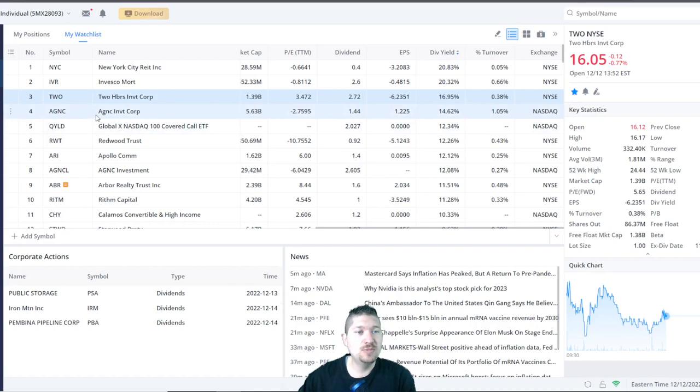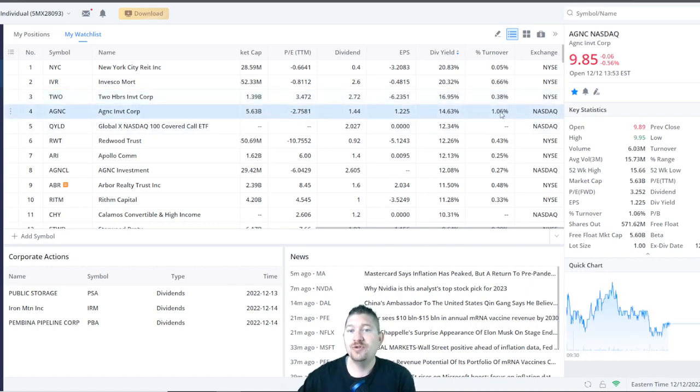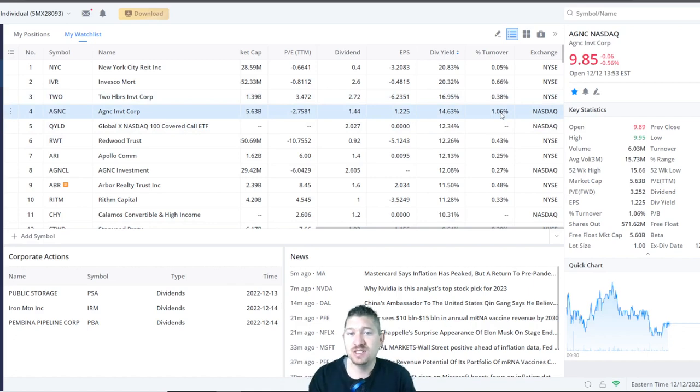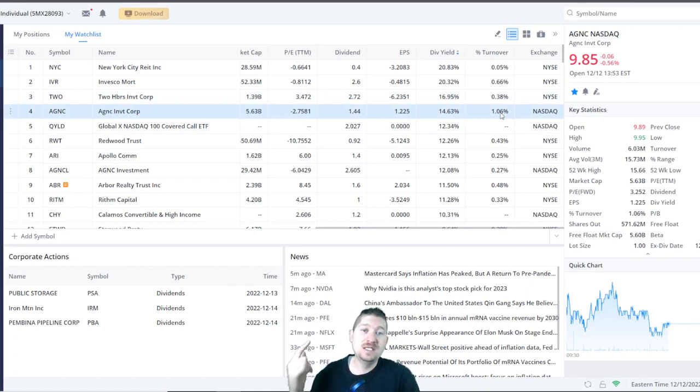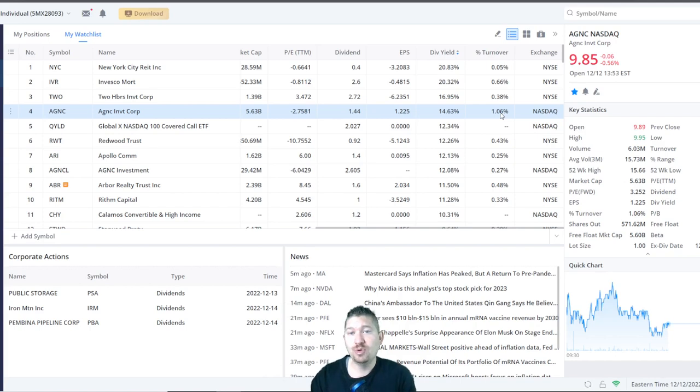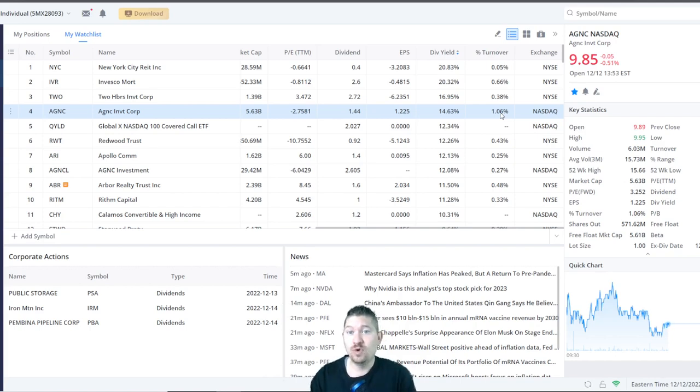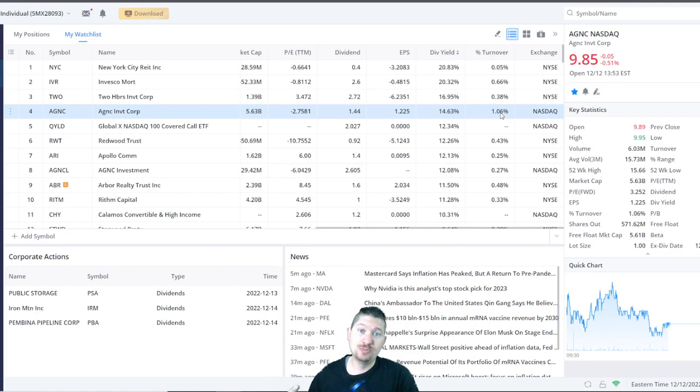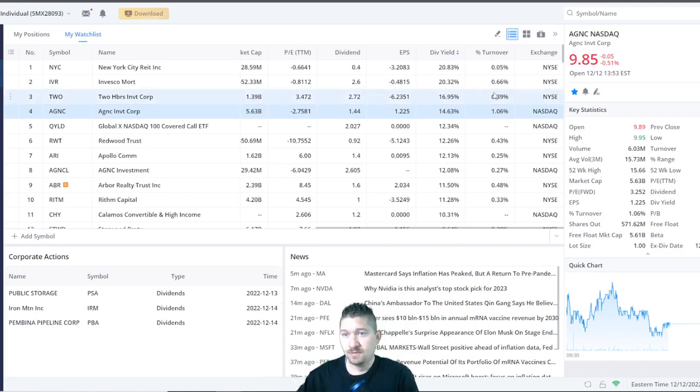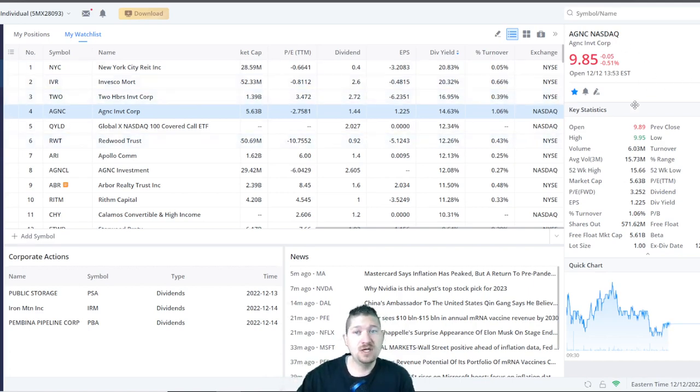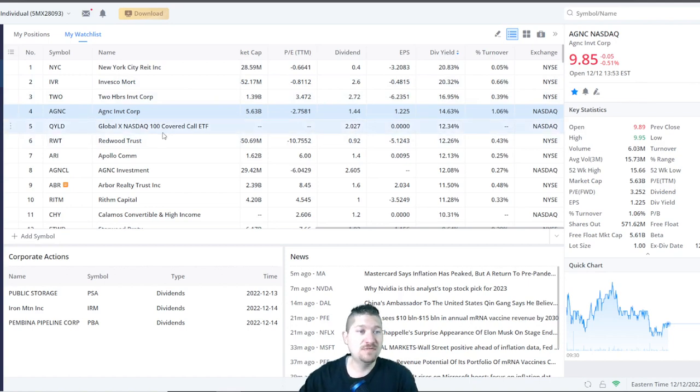Moving along, AGNC Investment Corp., ticker symbol AGNC. Their dividend yield is at 14.63%. They pay a dividend of $1.44 per year. And they even have an EPS or earnings per share of 1.2. And their share price is also very low at $9.85.